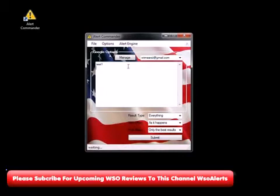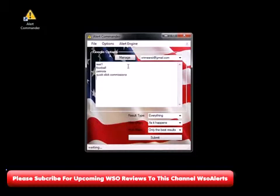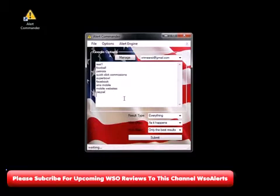So I'm just going to show you how easy this is. I'll type in some keywords — let's type in some Clickbank products. What else? The Super Bowl, Facebook, SMS, mobile websites, and maybe PayPal. So all these different topics — you can kind of get the idea.